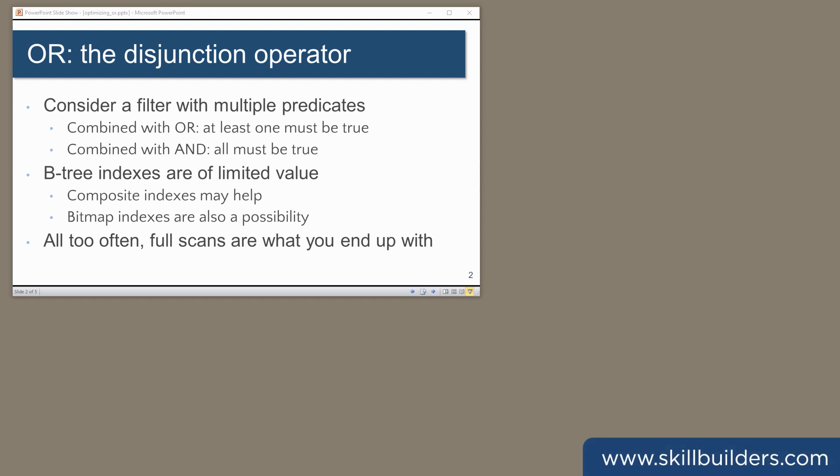Today, I'm going to talk about techniques for tuning disjunction queries. That is to say, queries where you have multiple filter predicates combined with the OR operator, or alternatively an INLIST filter.